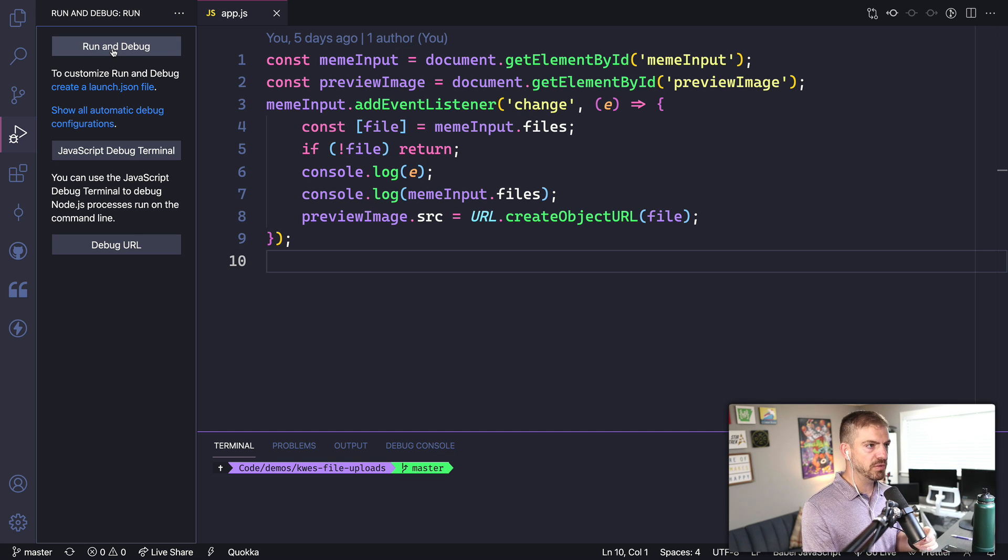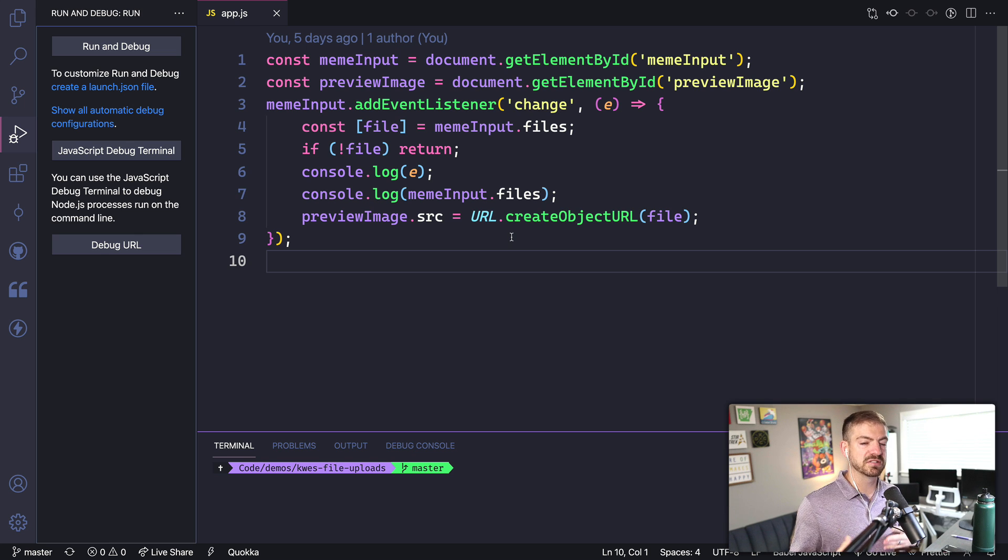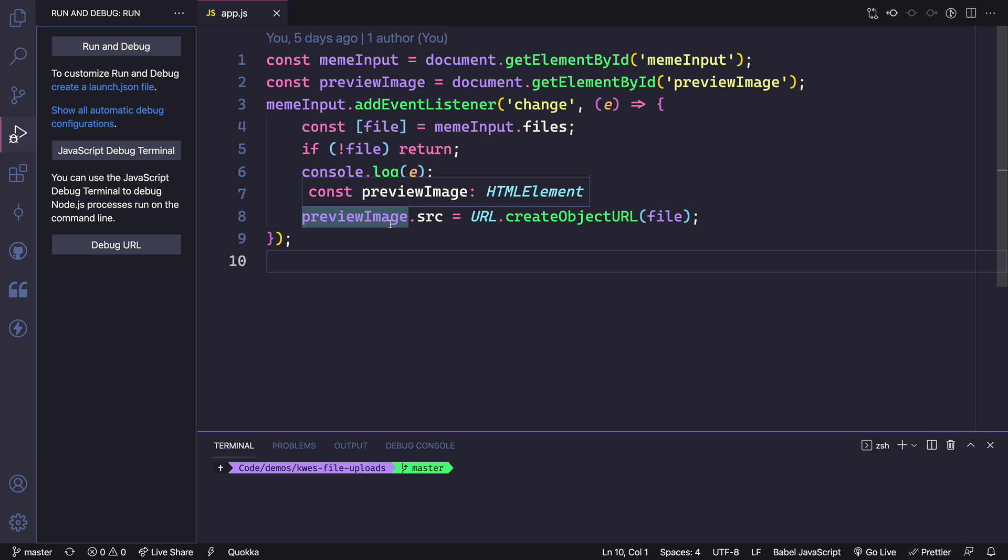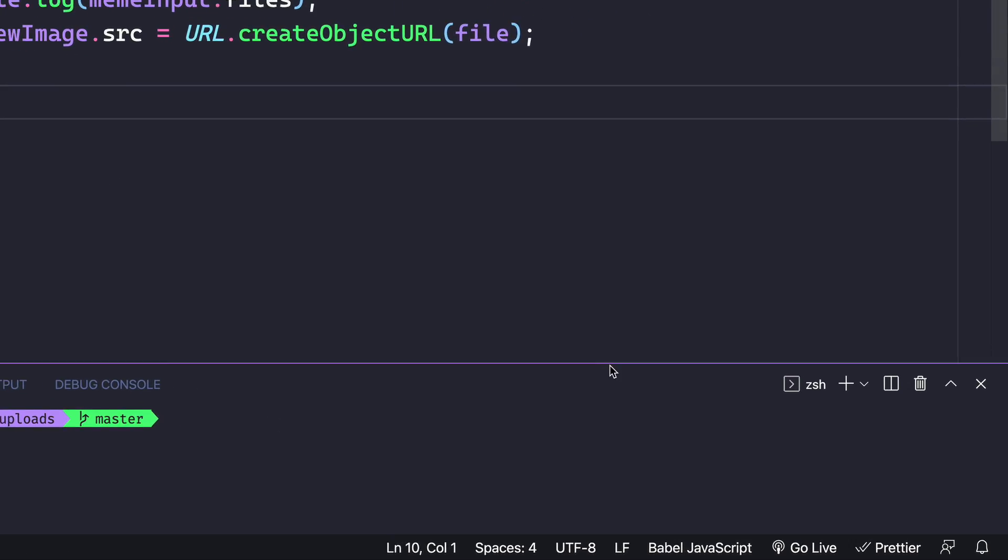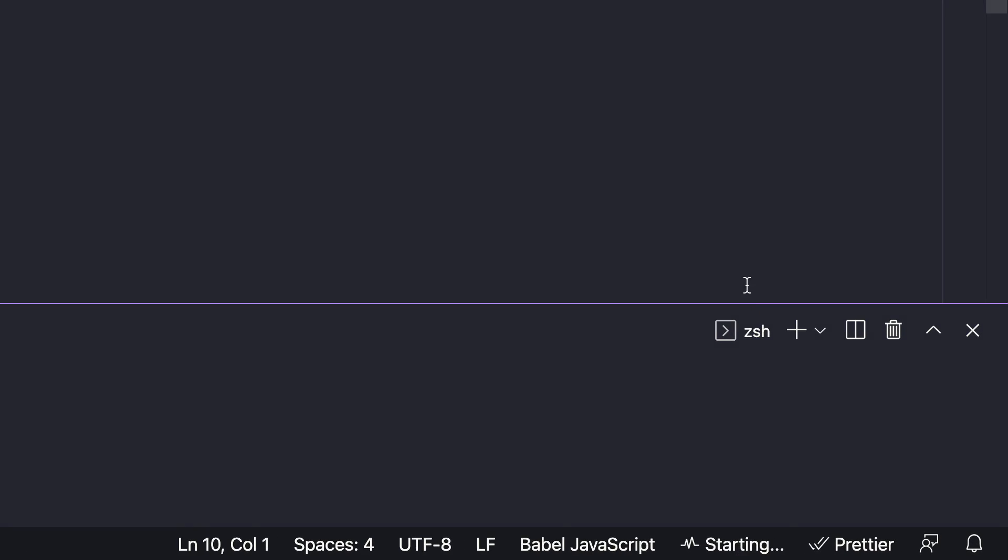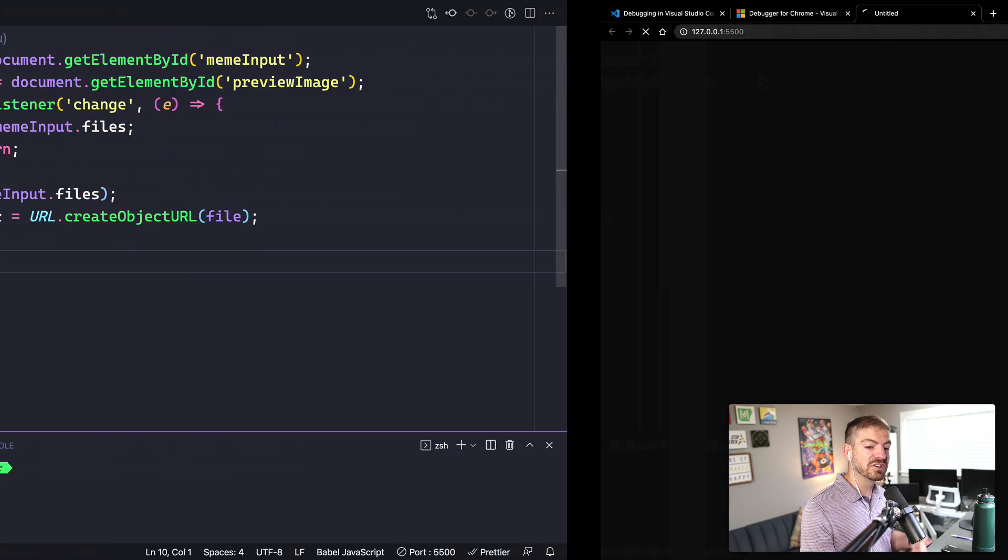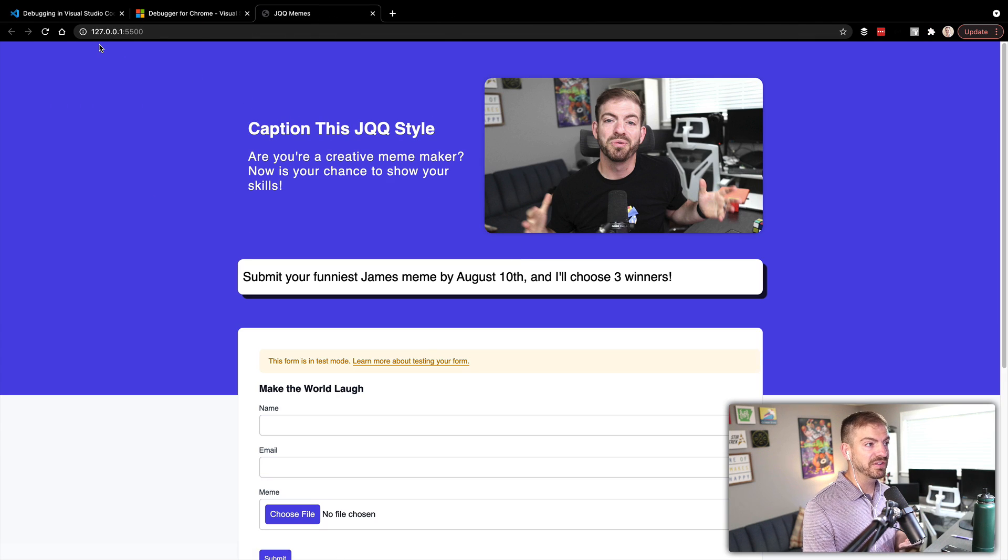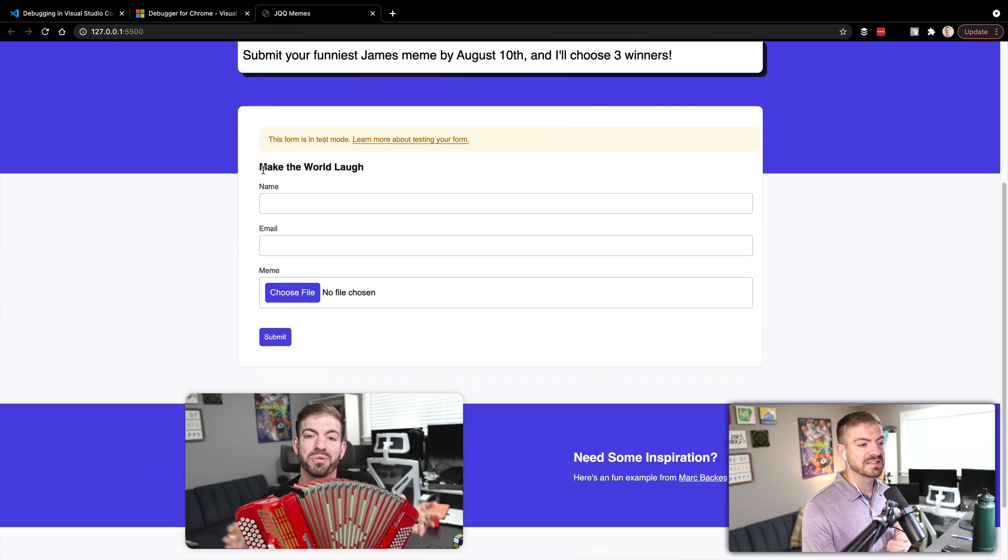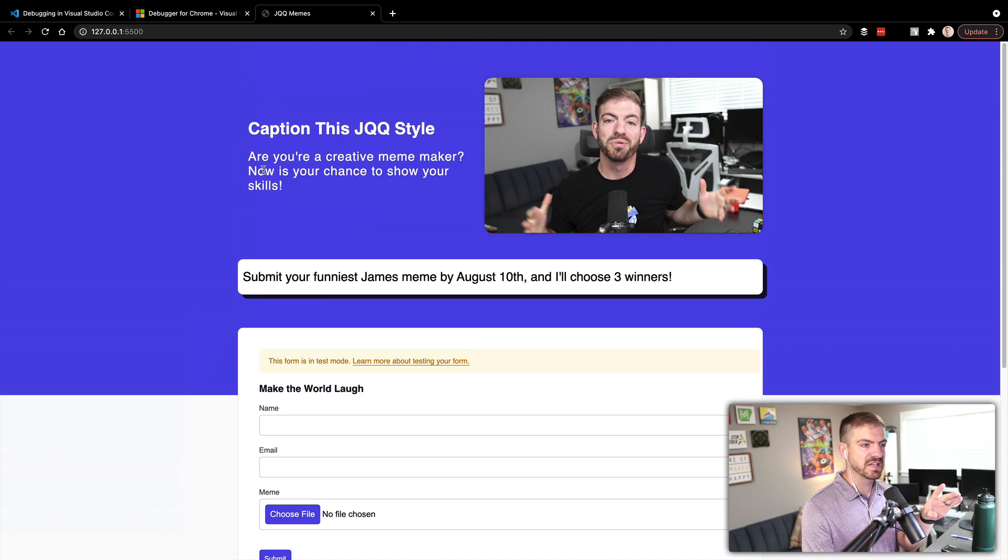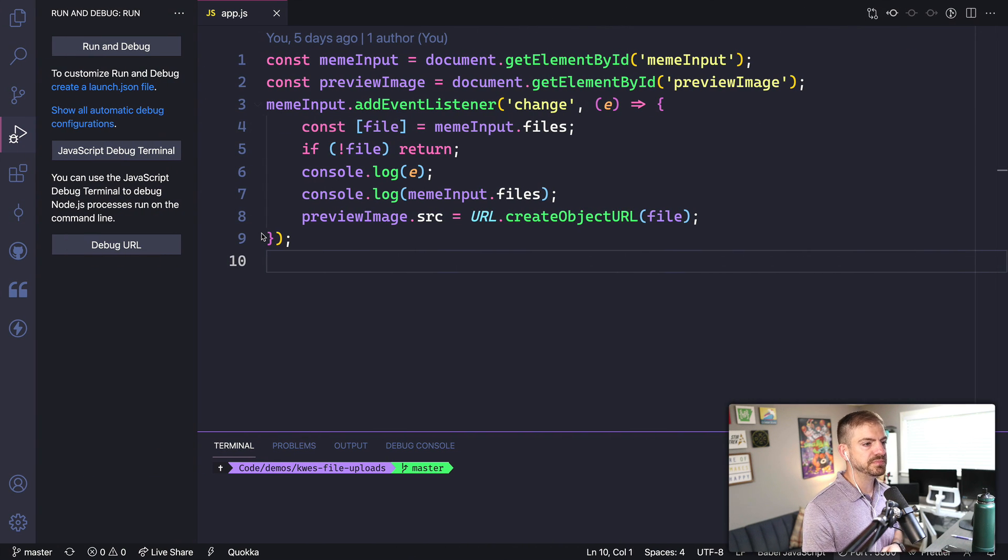So the one thing we'll need to do is actually have our application running on some sort of local server. So we can use the live server extension. I've got a video about the live server extension if you need to know how to set it up. But once you have it set up, you can click go live. What that's going to do is start your application on port 5500. I've always said 5050, it's 5500. And then it'll have that as a live reloading server for you. So here's the demo, this will look a lot different by the time the video comes out.